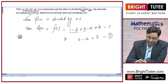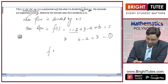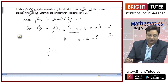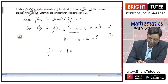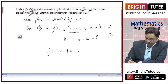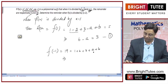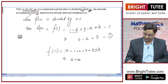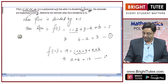Using the second condition: when the polynomial is divided by x + 1, remainder is 19. So f(−1) = 19. Placing x = −1: (−1)⁴ − 2(−1)³ + 3 + a + b = 19, which gives 1 + 2 + 3 + a + b = 19. So a + b = 13. This is equation 2.